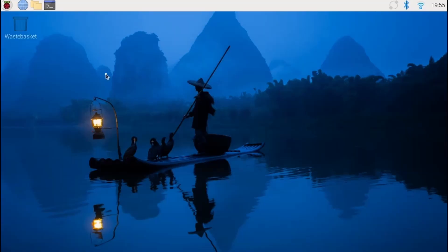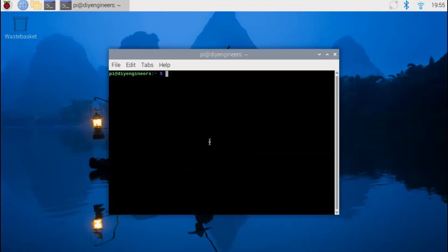So let's jump right ahead into the Raspberry Pi. We're gonna start by opening the command terminal and do a sudo apt update and sudo apt full upgrade.